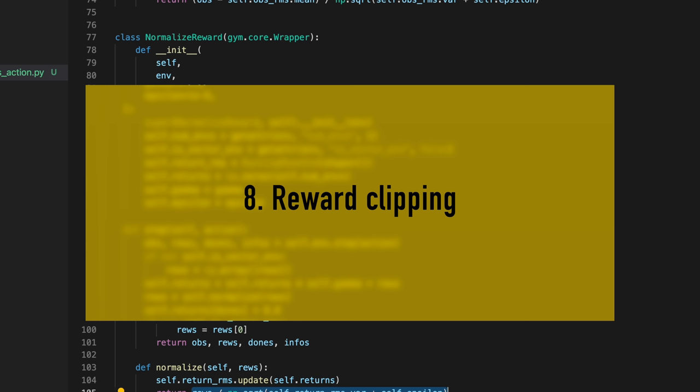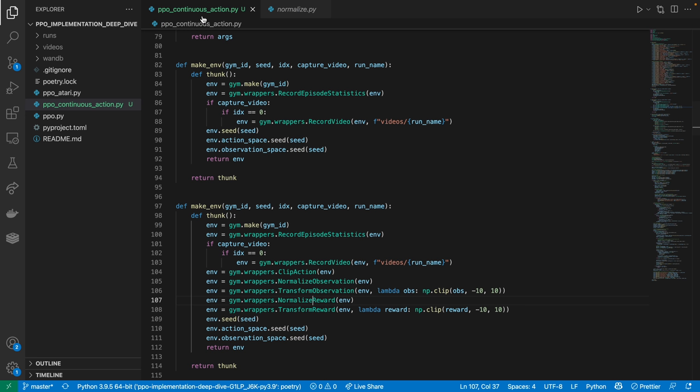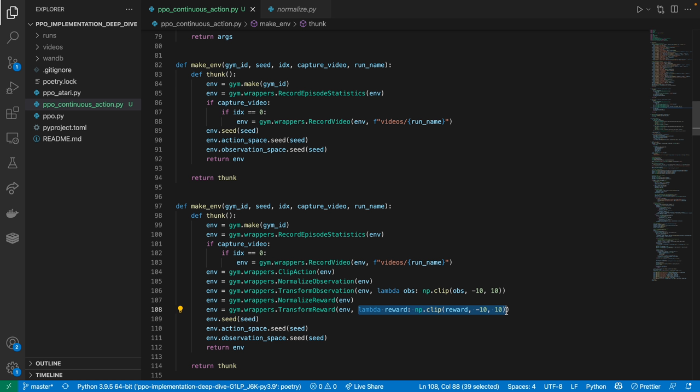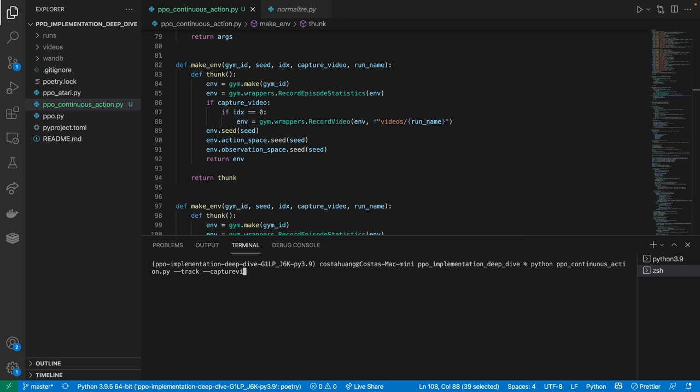Our eighth implementation detail is reward clipping. Going back to the make_env function, we're going to use a transform reward wrapper along with the lambda function to clip the normalized reward to the range of negative 10 to 10. This is all the implementation details to deal with the continuous action space. And let's open up the terminal and give it a run.